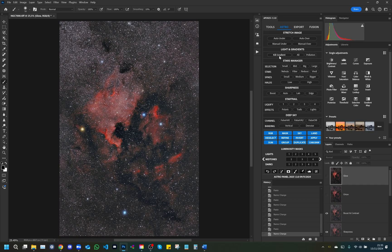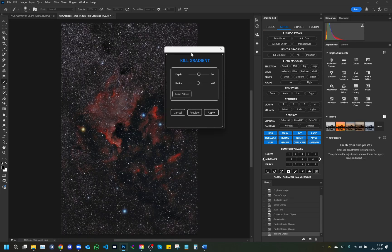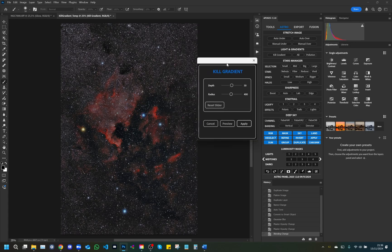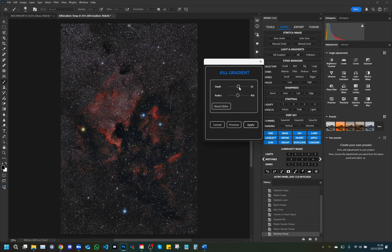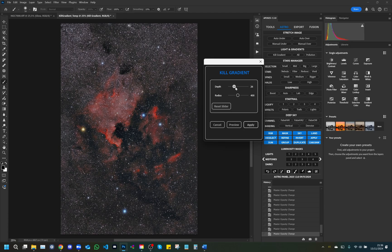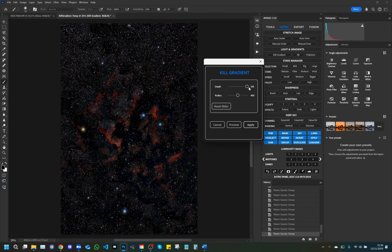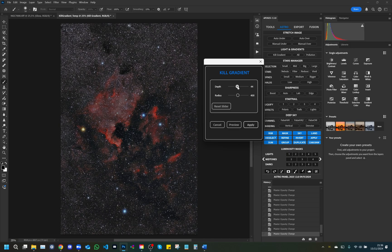The kill gradient window is specifically designed to remove unwanted gradients from photos with just a few clicks. Detail description of the controls. Depth: this slider adjusts the intensity of the gradient removal. A higher value acts more aggressively on gradients, reducing color or light variations in the image.